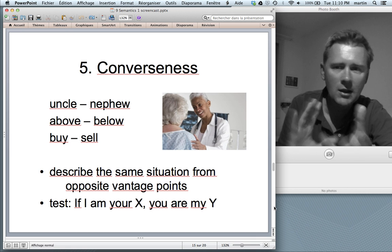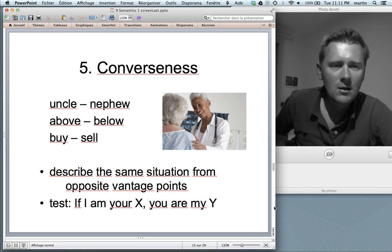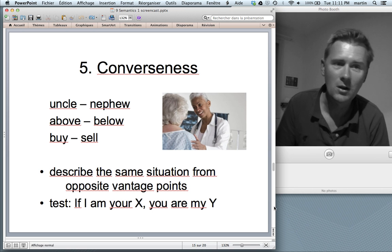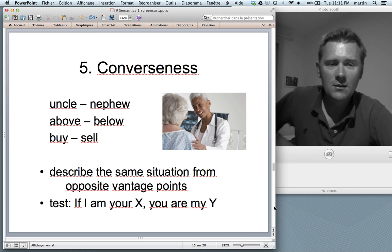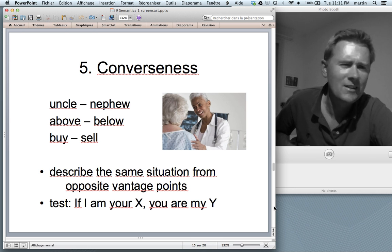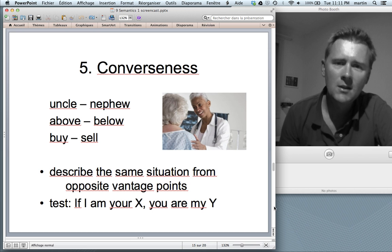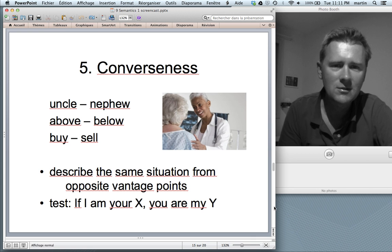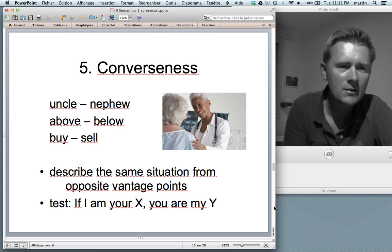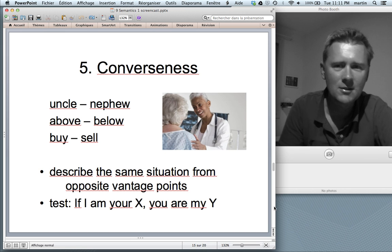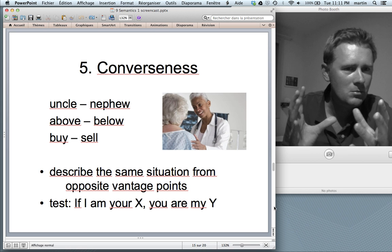Moving on to converseness. These are terms like uncle and nephew, above and below, buy and sell, which are often mistaken for antonyms. Converses describe the same situation from opposite vantage points. In a doctor-patient situation: if I am your patient, you are my doctor. If I am your student, you are my professor. The converseness test will tell you whether two terms are converses or in fact antonyms.